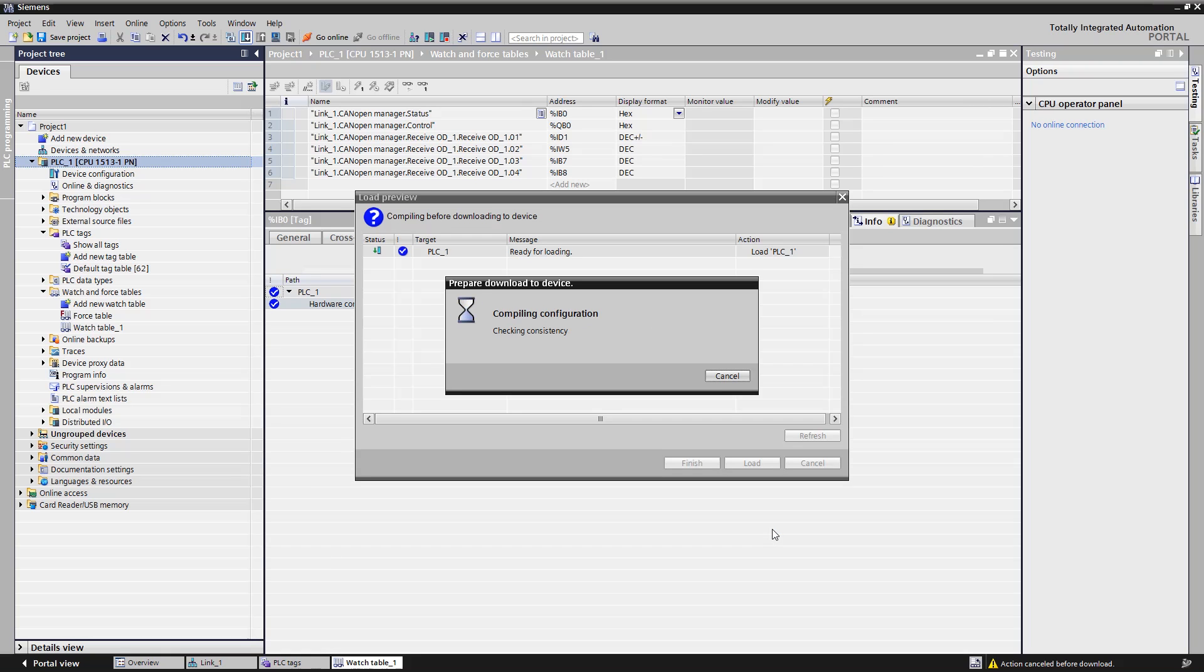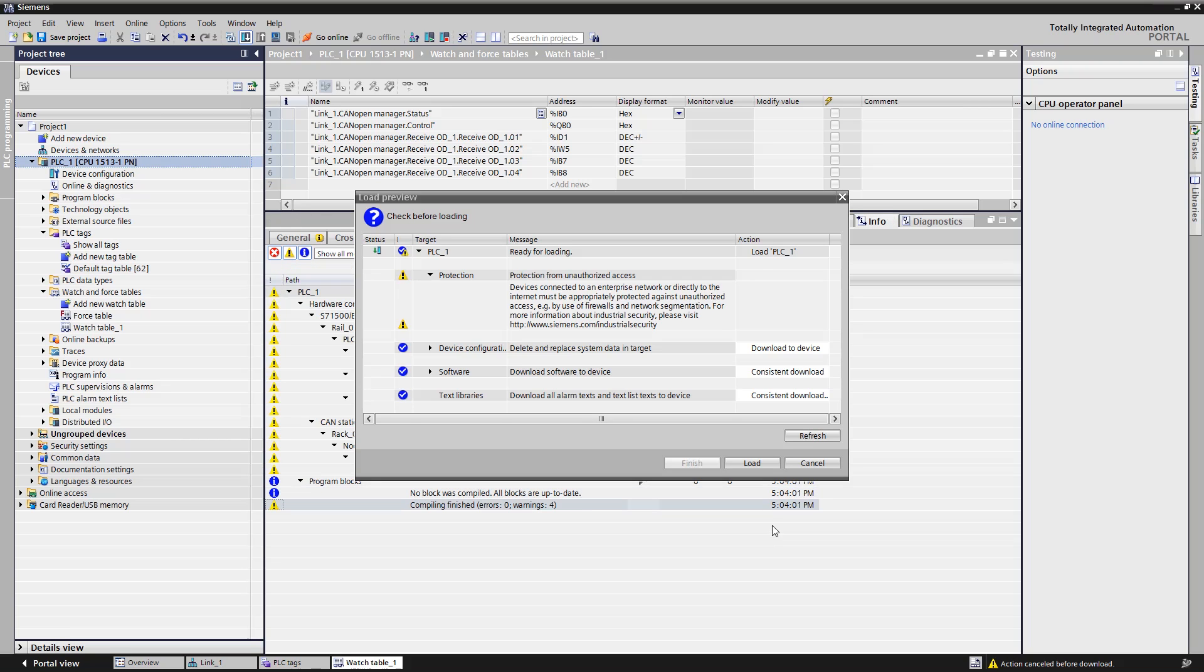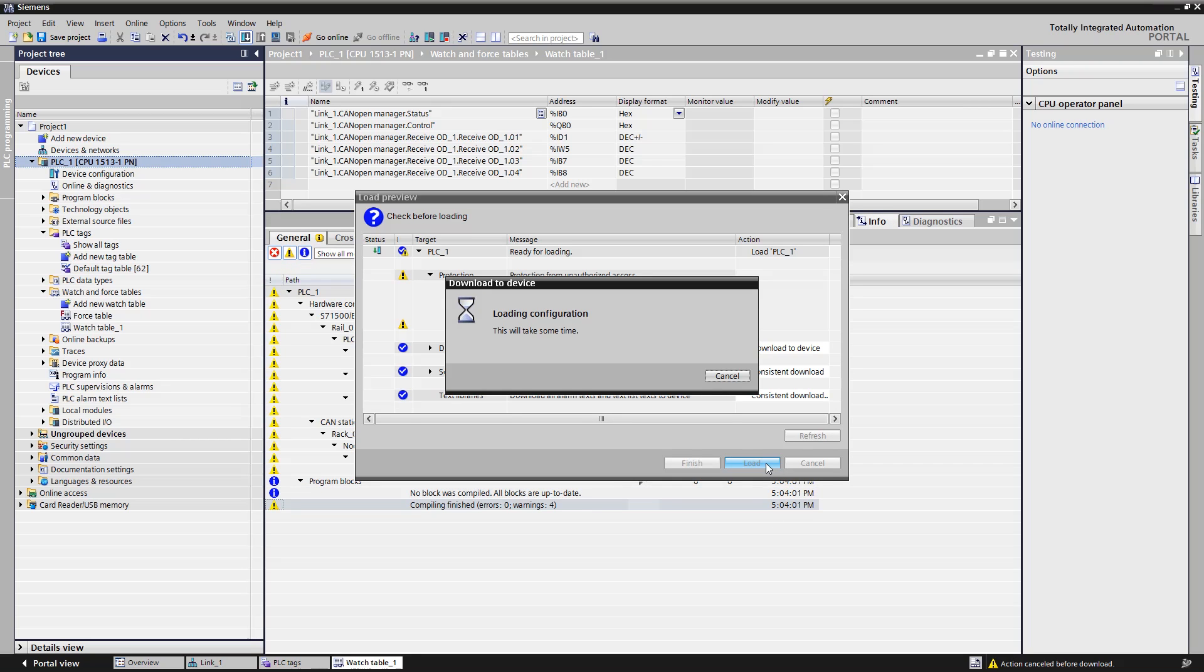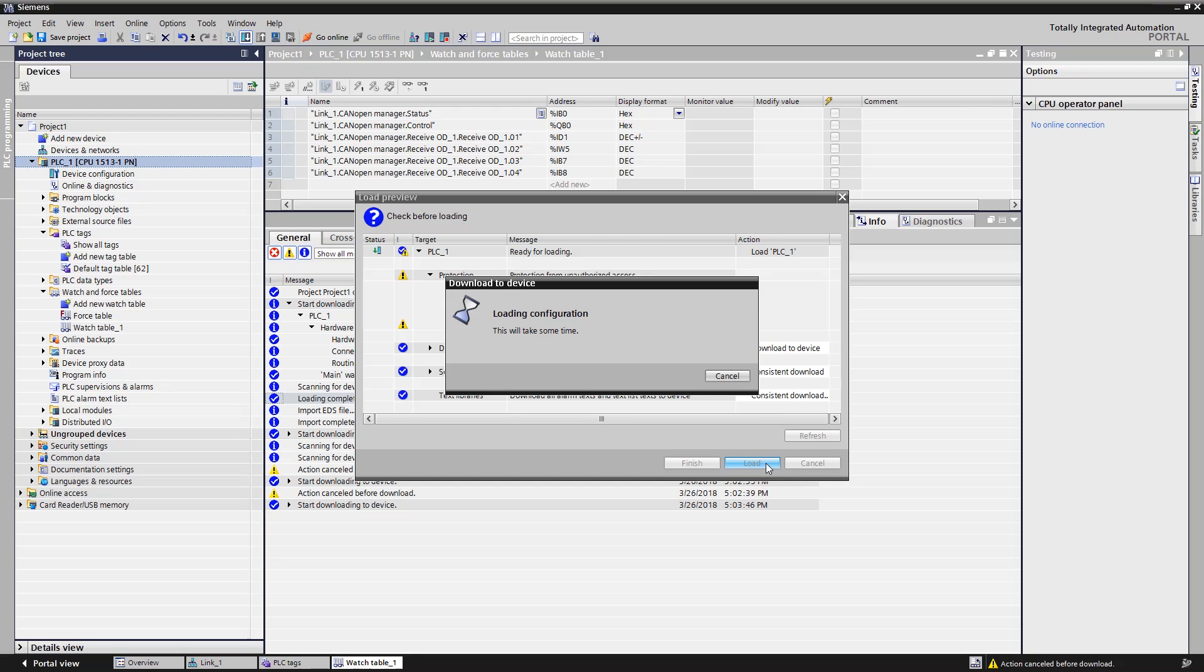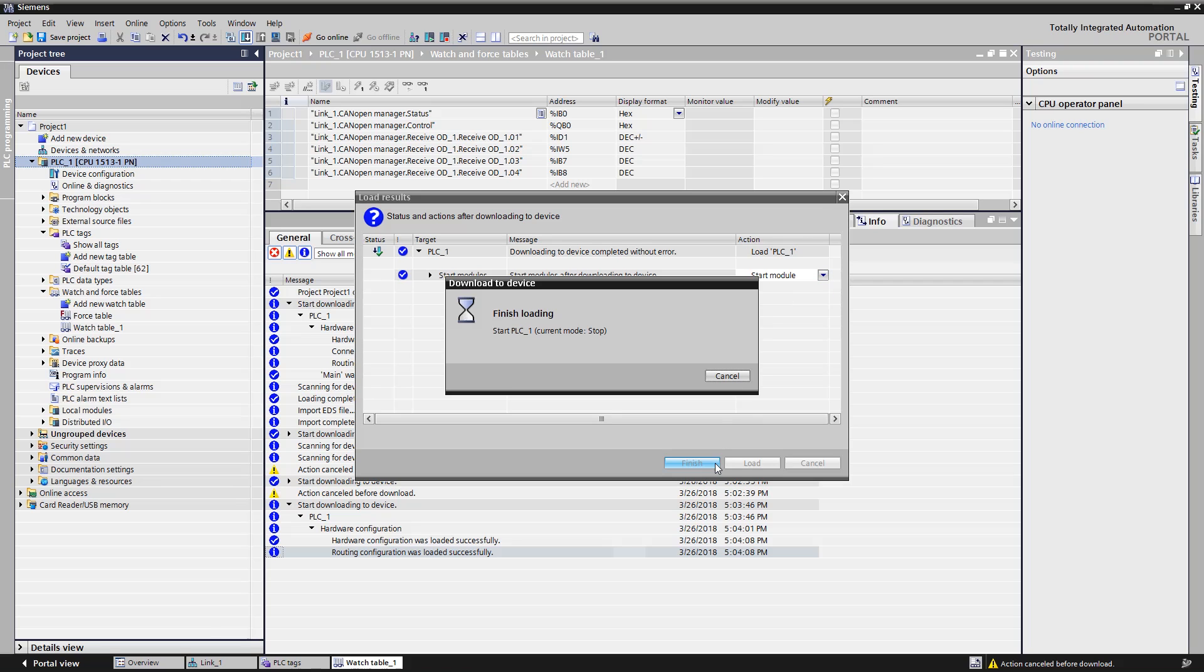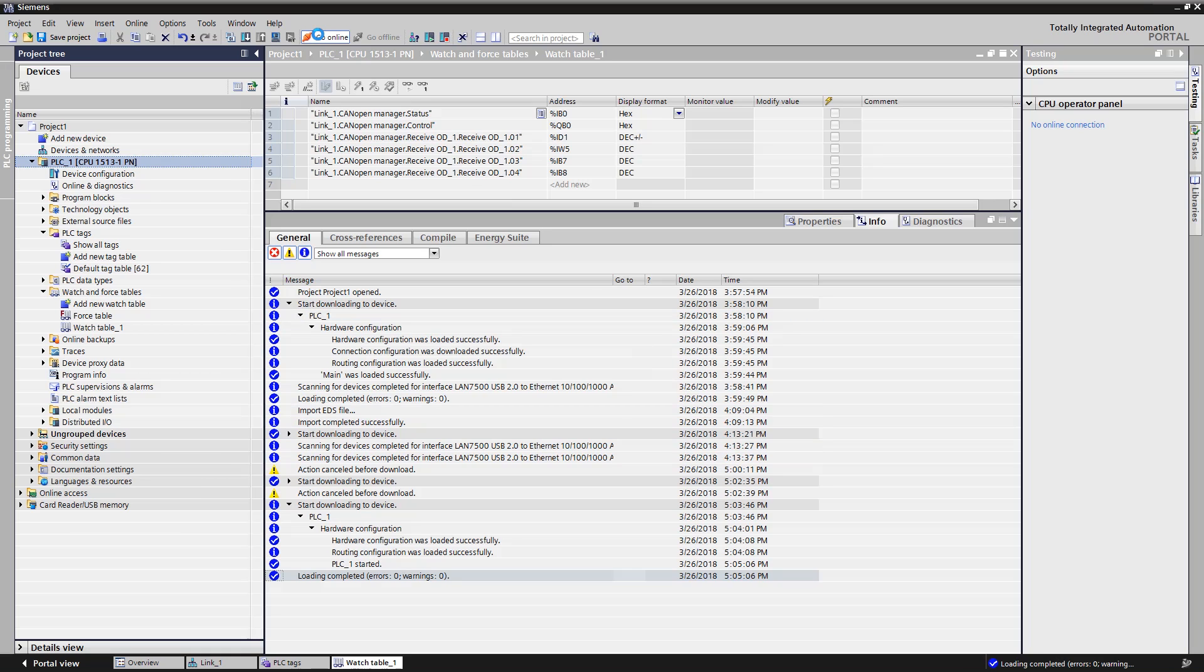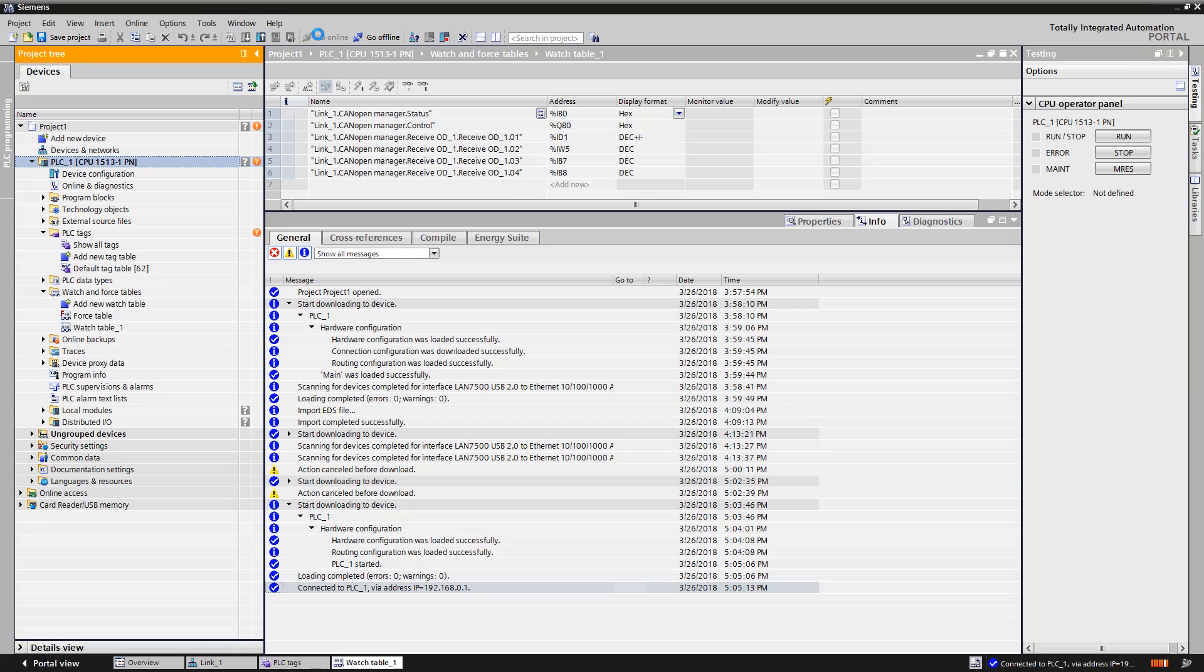We set the CPU to run mode and finish the download. Then we establish an online connection to the controller. The CPU S7-1500 reports a fault because it cannot find the PN CAN-Link.